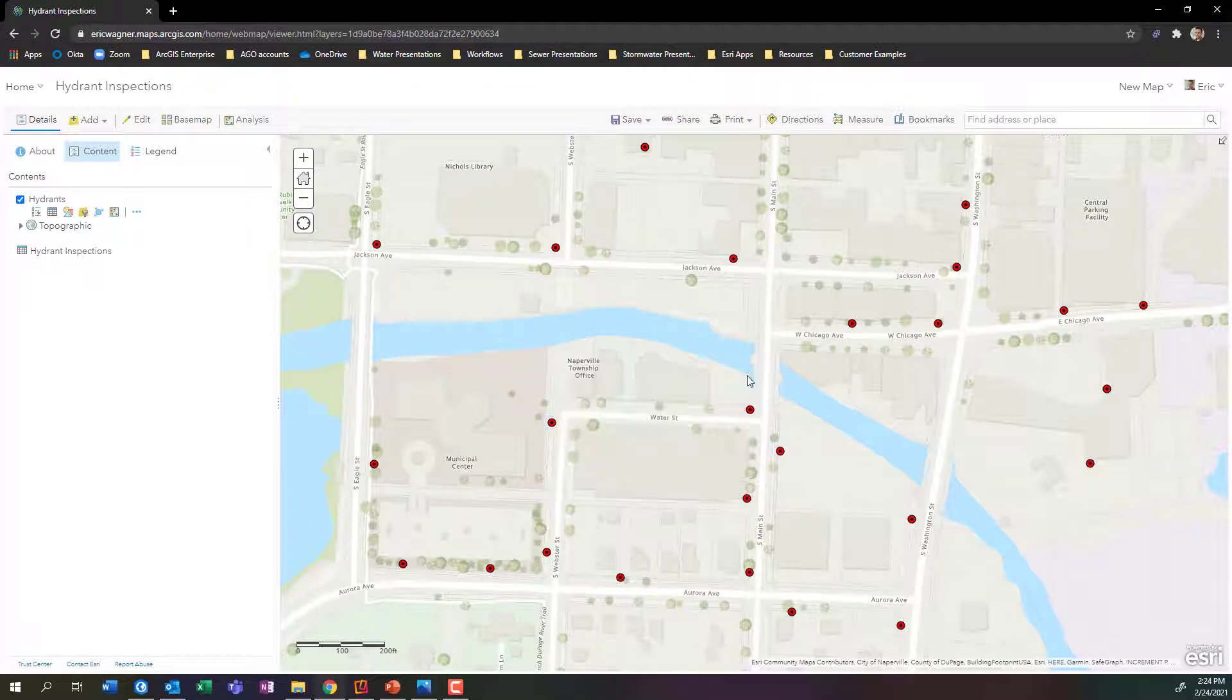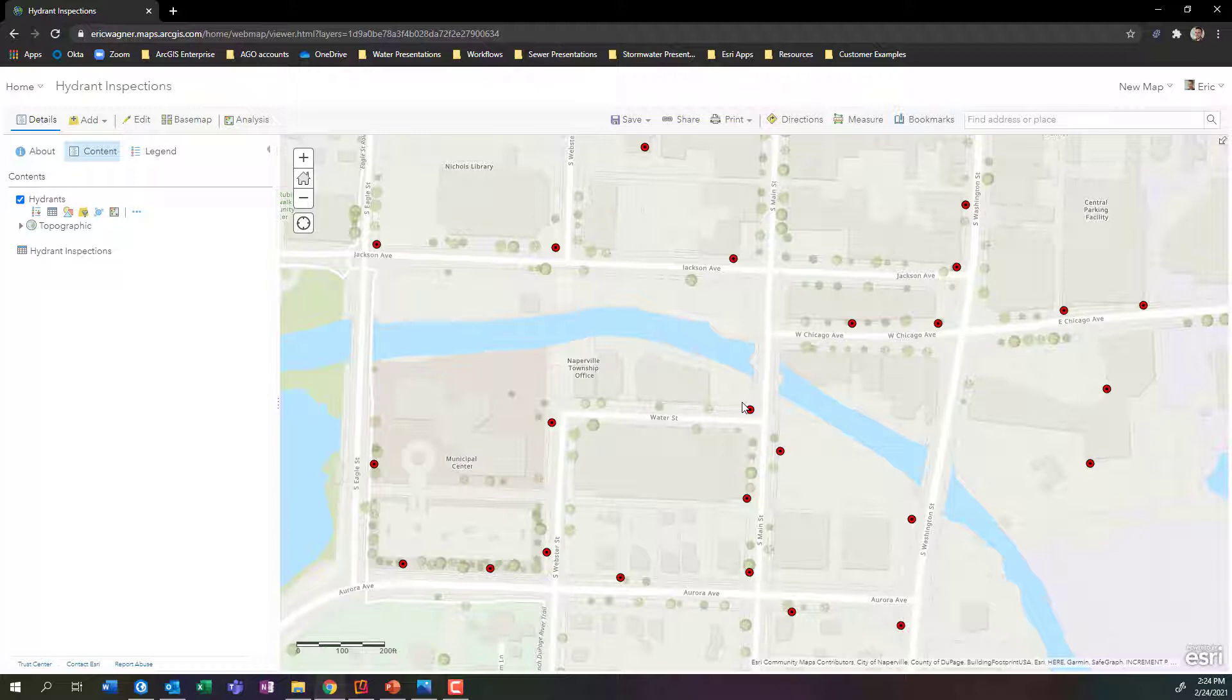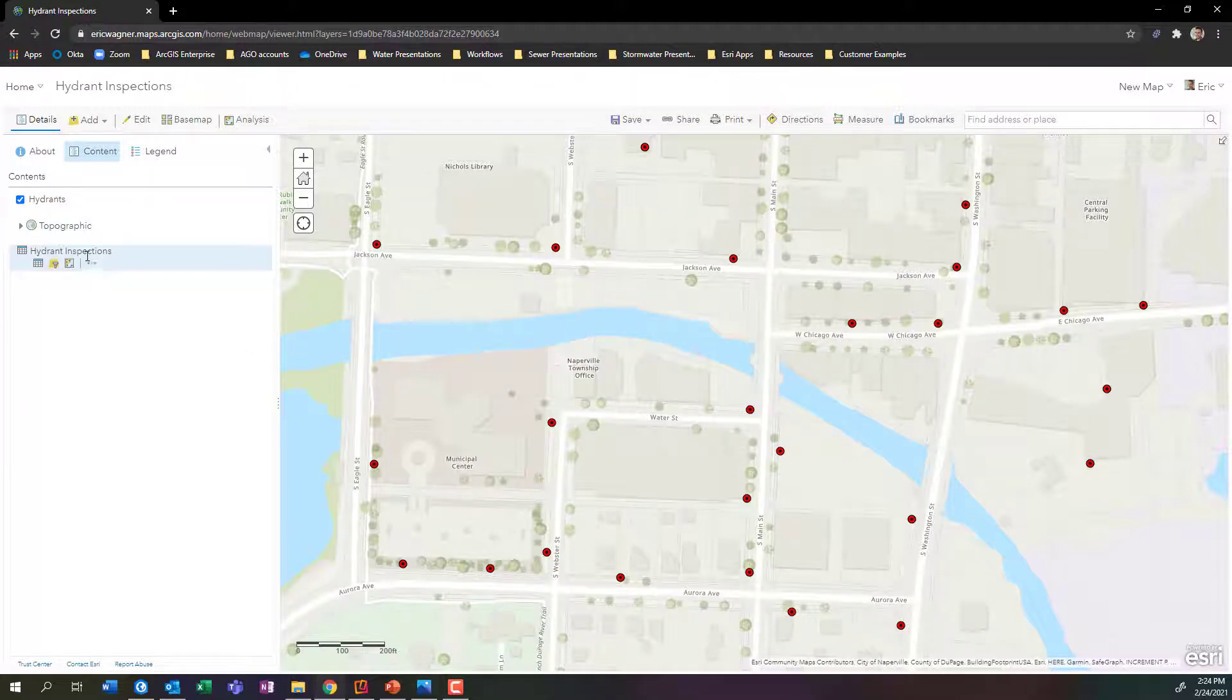Okay. Well, now what I want to do is symbolize this a little bit better. So these red dots were great in ArcGIS Pro, but we're in a web map. Let's choose a better looking symbology.